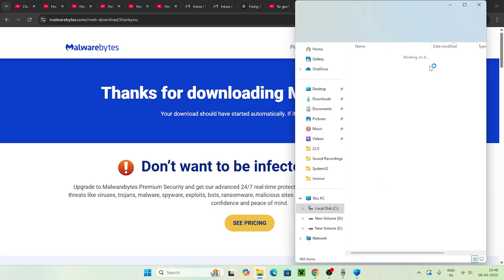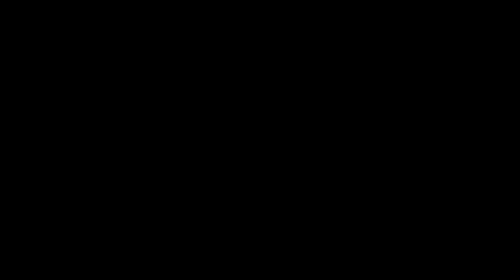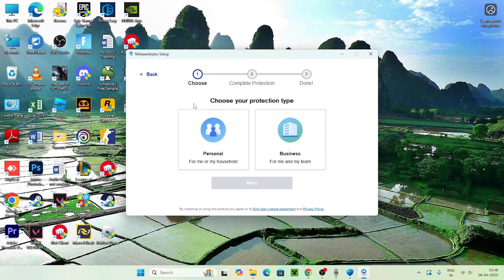You can open the file and install it. I recommend using any kind of third-party antivirus program to find issues, but I recommend using Malwarebytes setup. Just click Install.